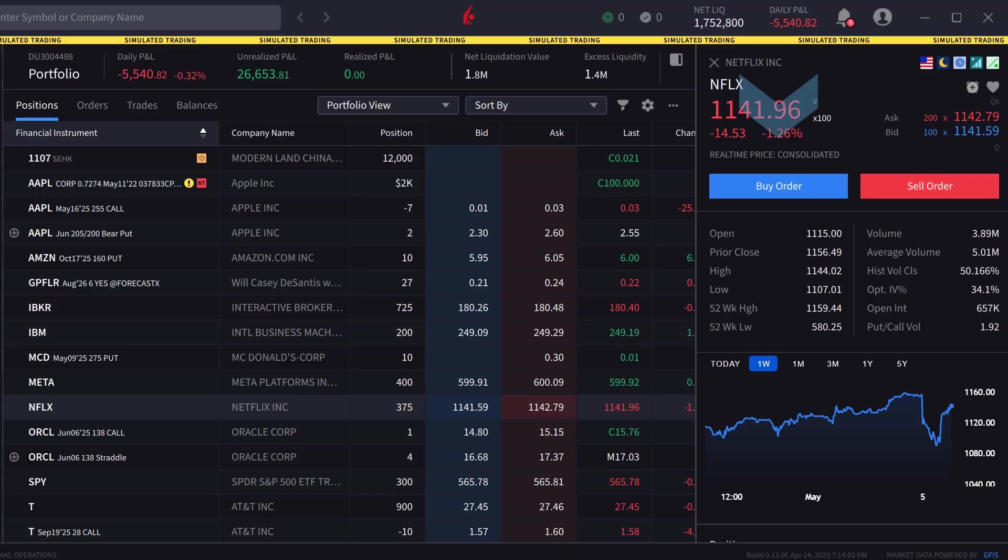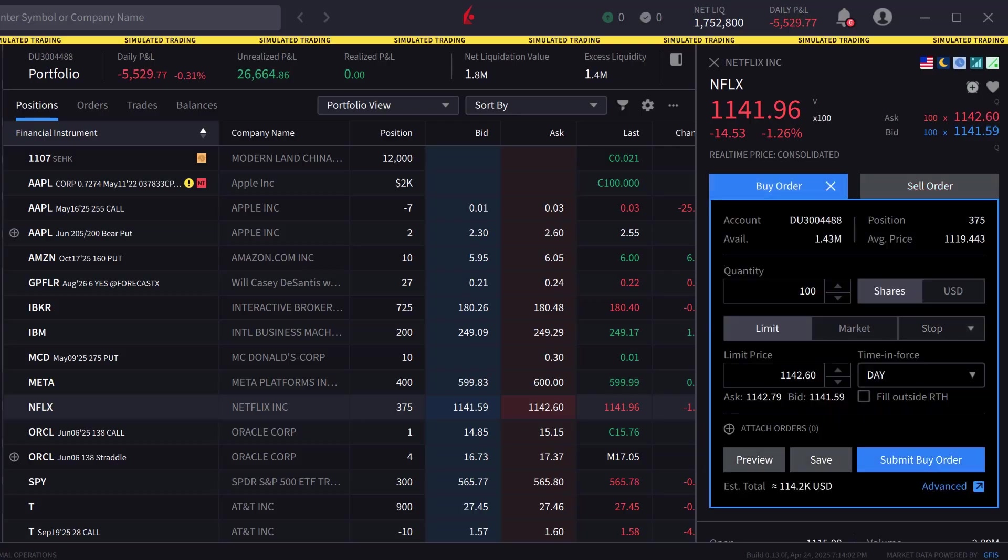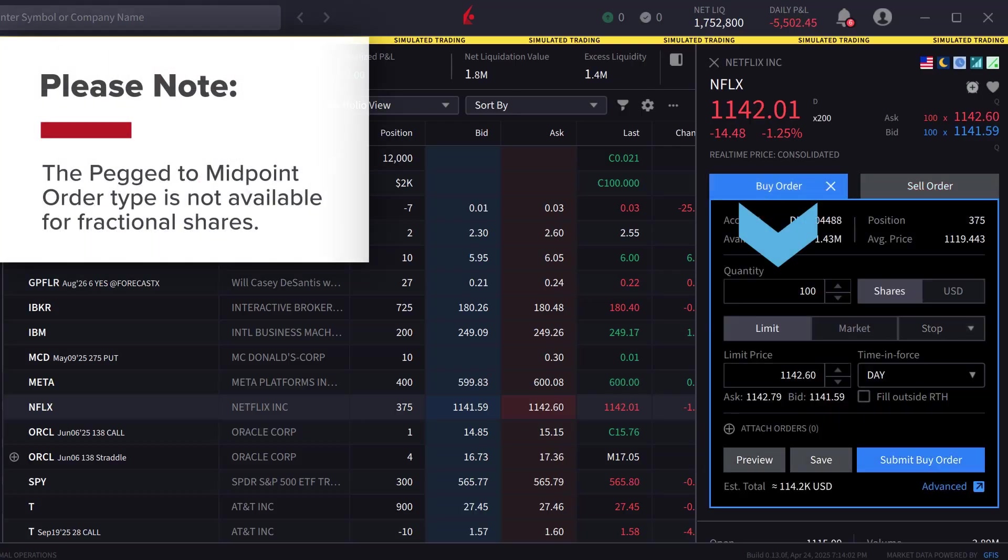In this example, the investor chooses to create a buy order and can select the quantity. Please note that the Peg to Midpoint order type is not available for fractional shares.